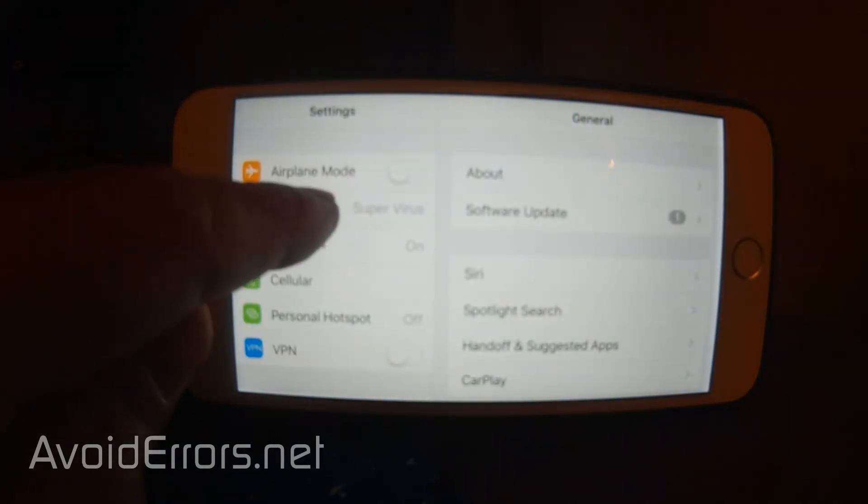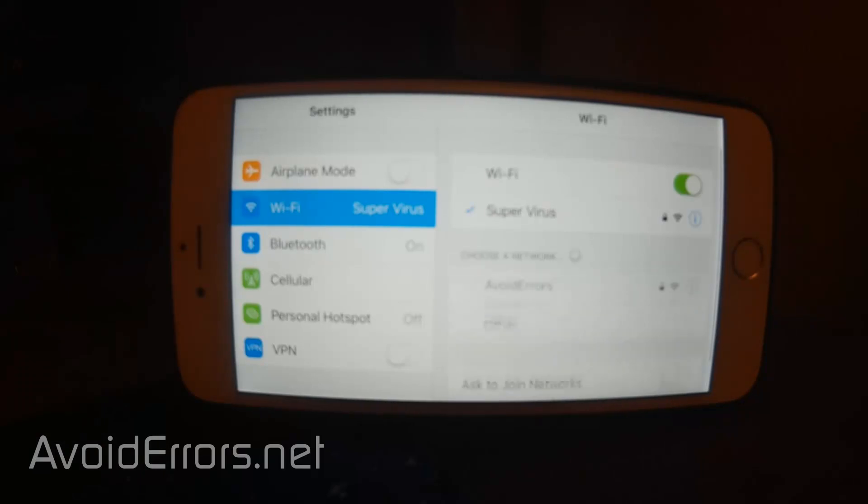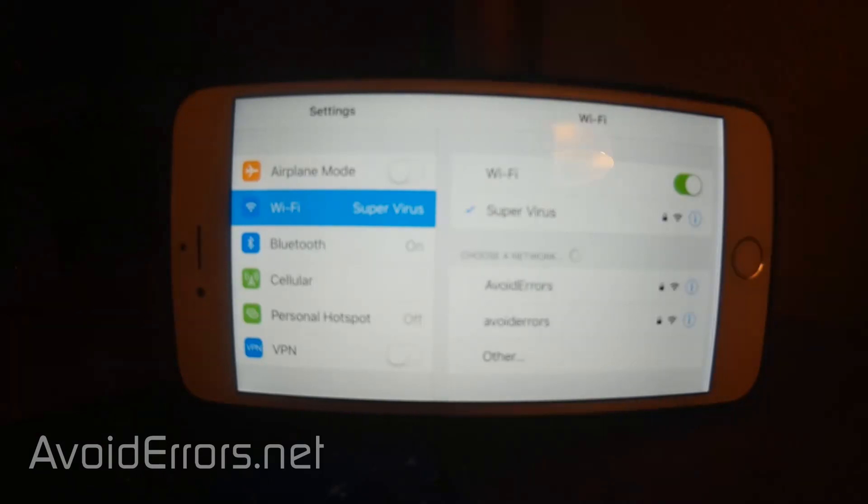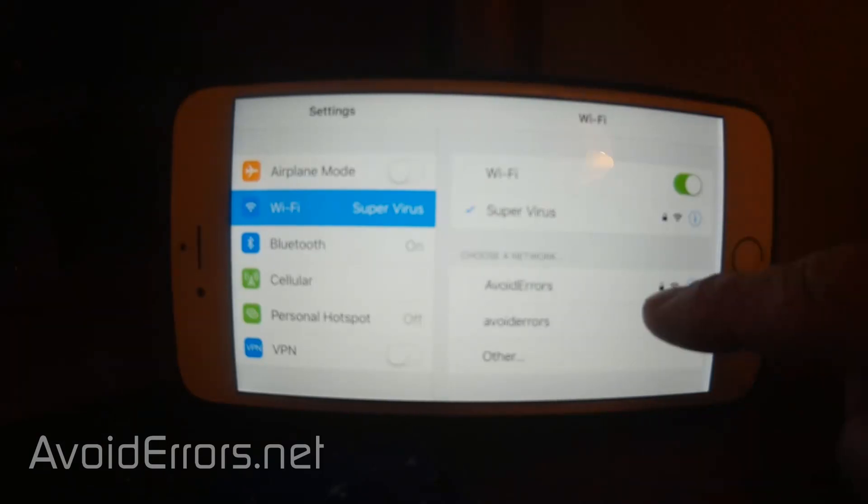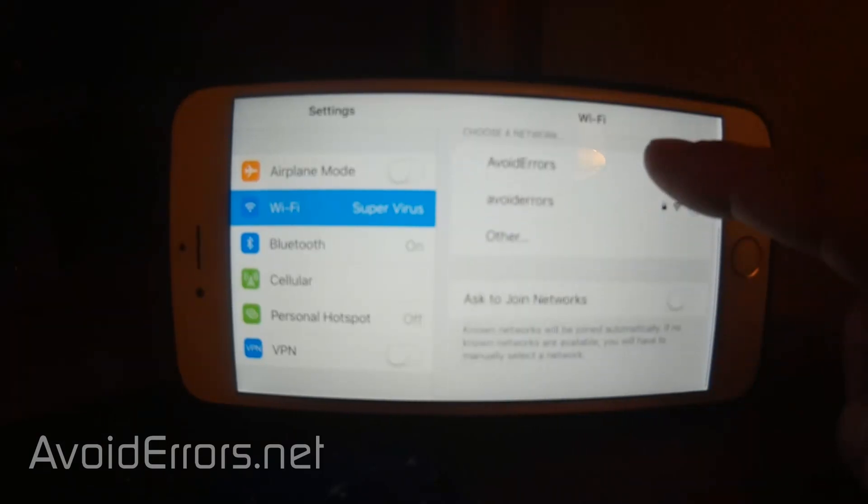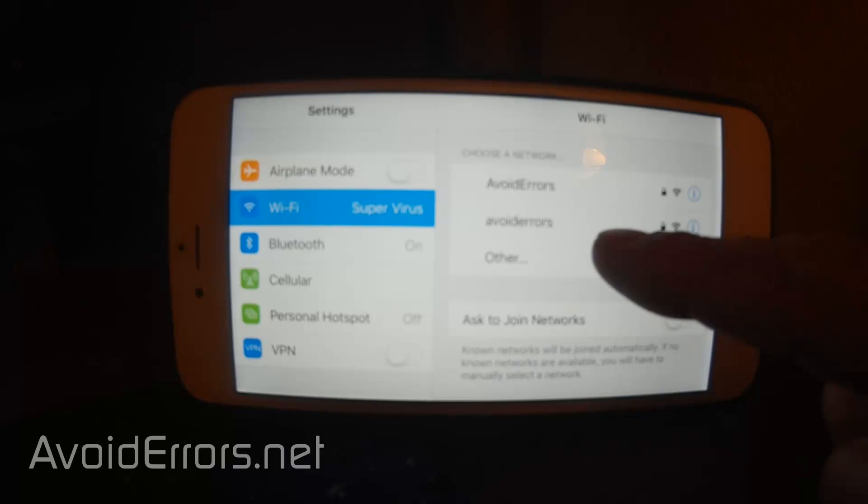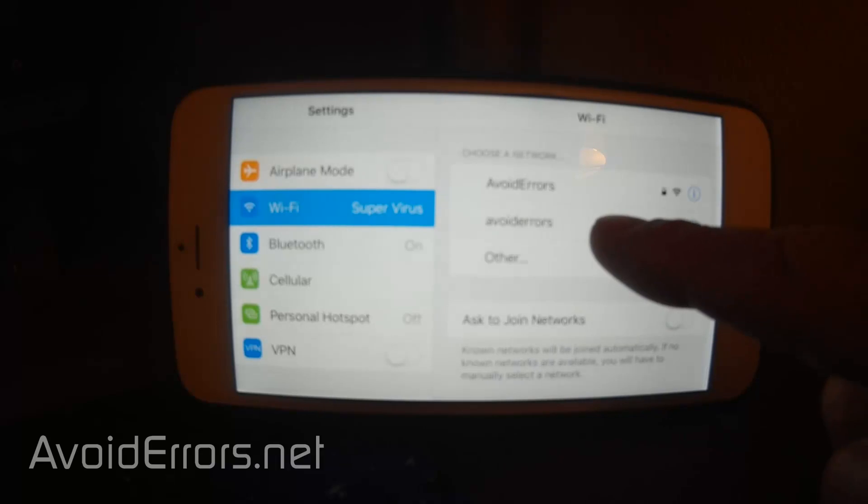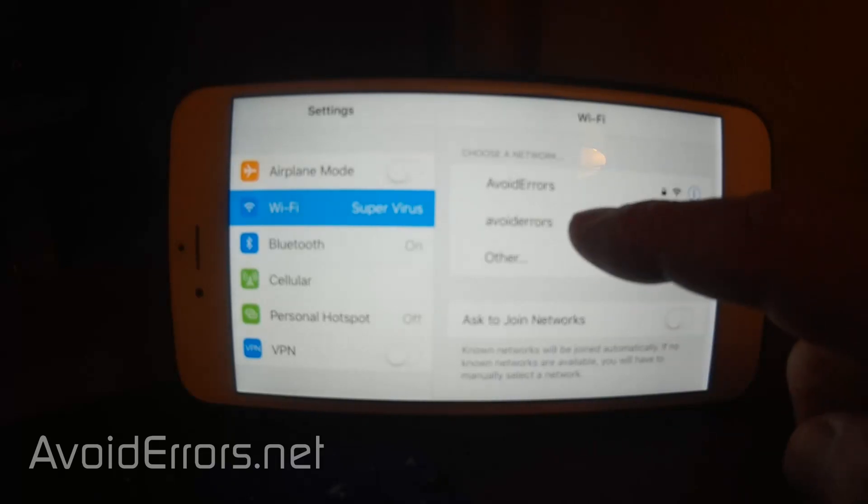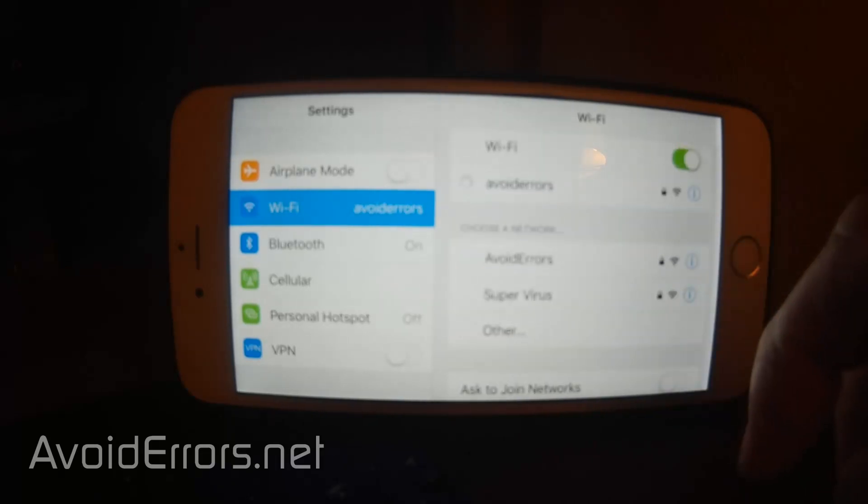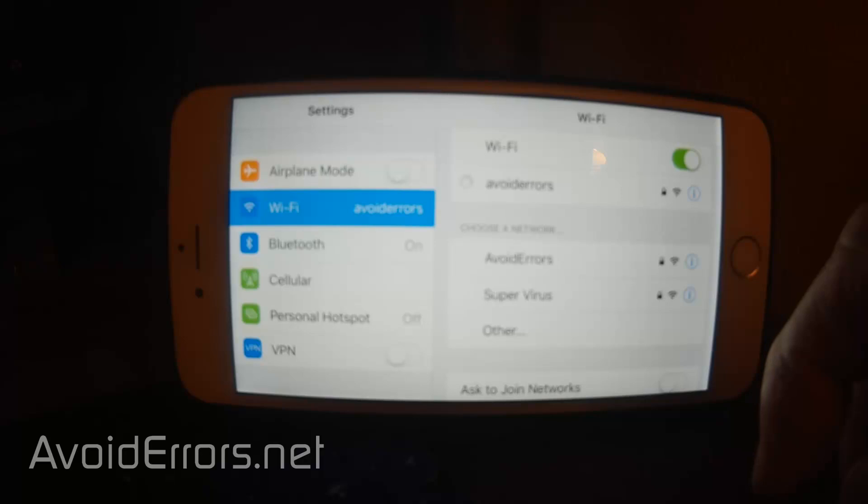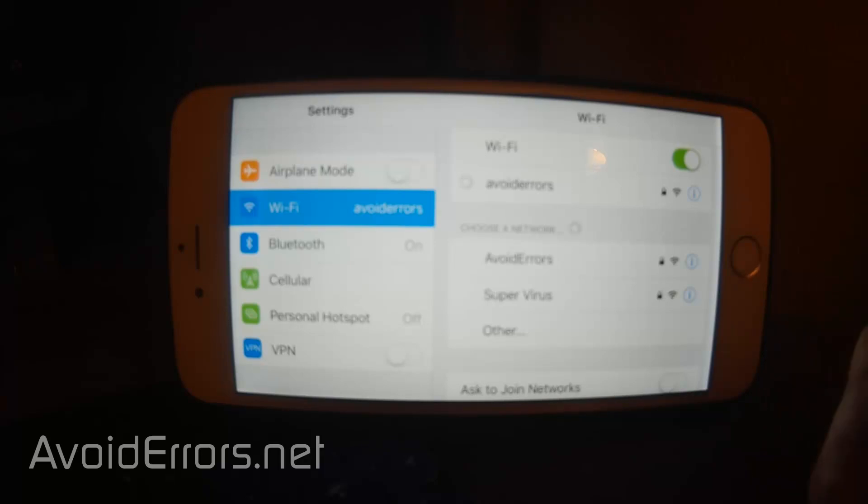I just need to locate the SSID by going to the Wi-Fi here. There it is. Avoid errors all lowercase. Select it.